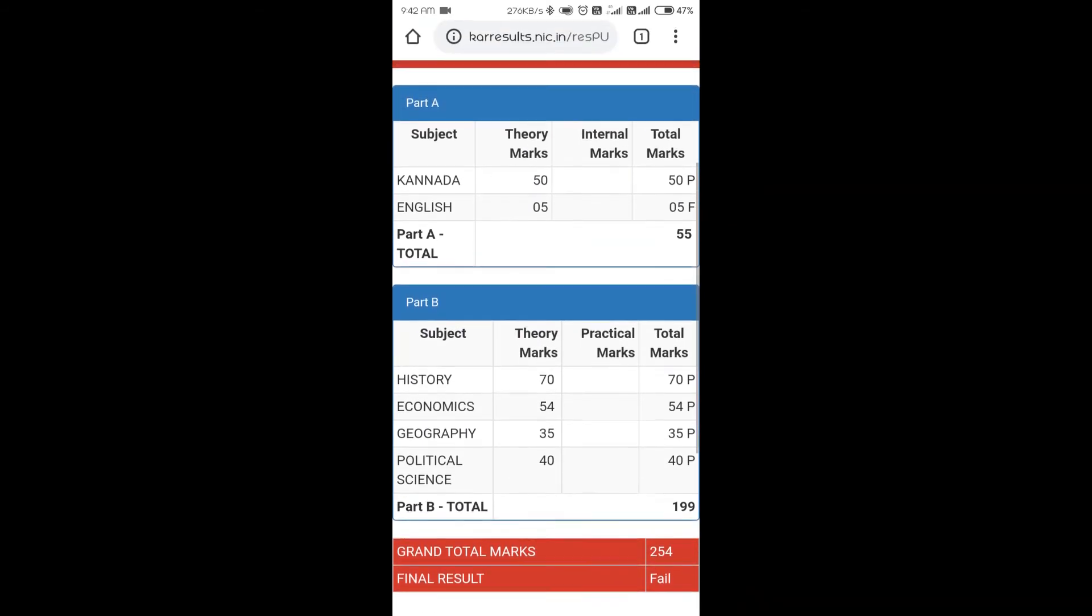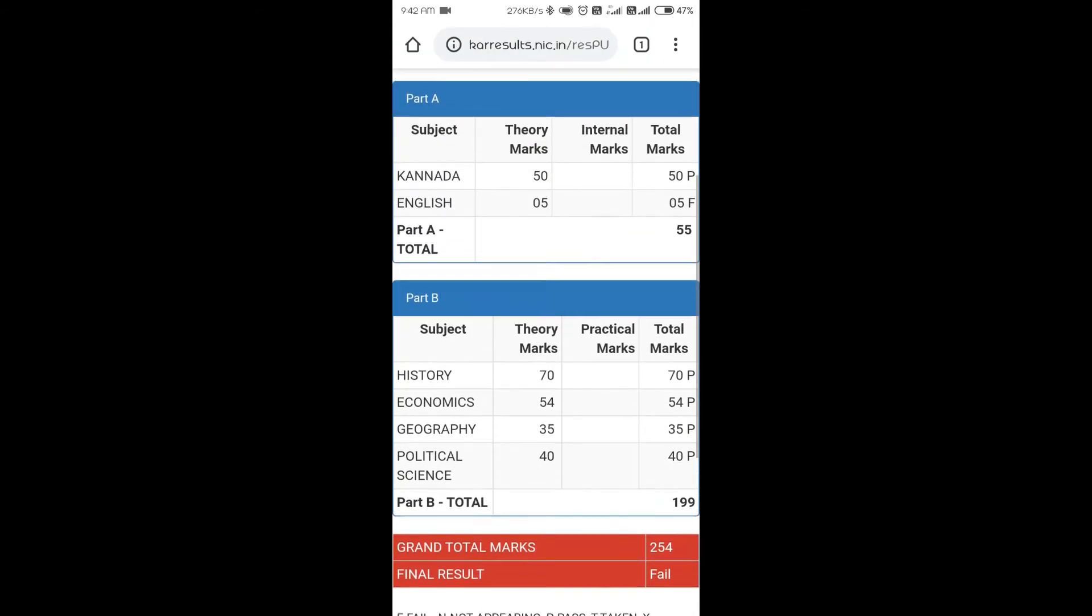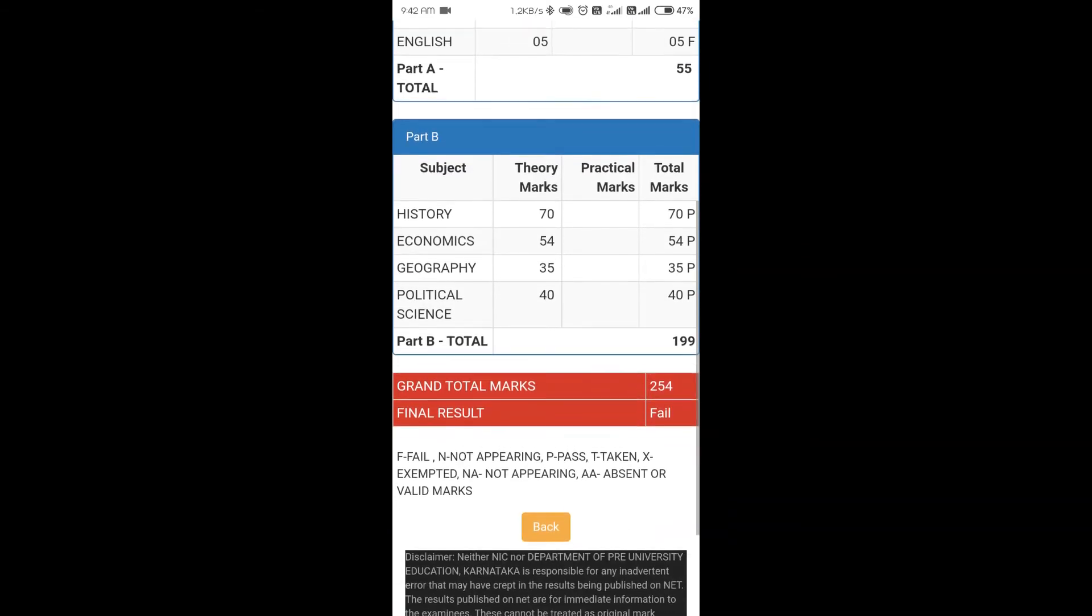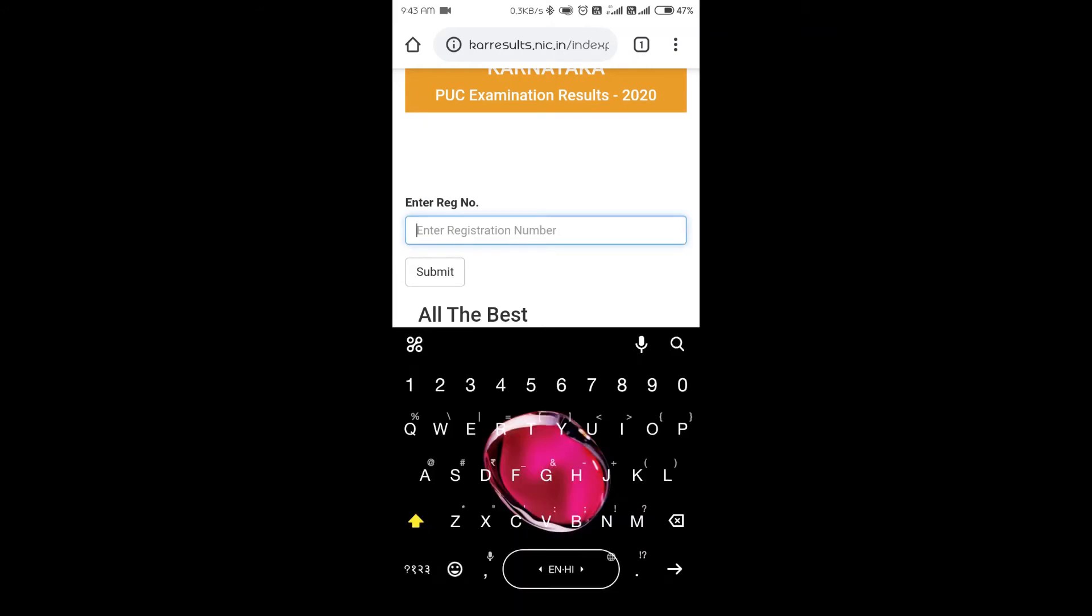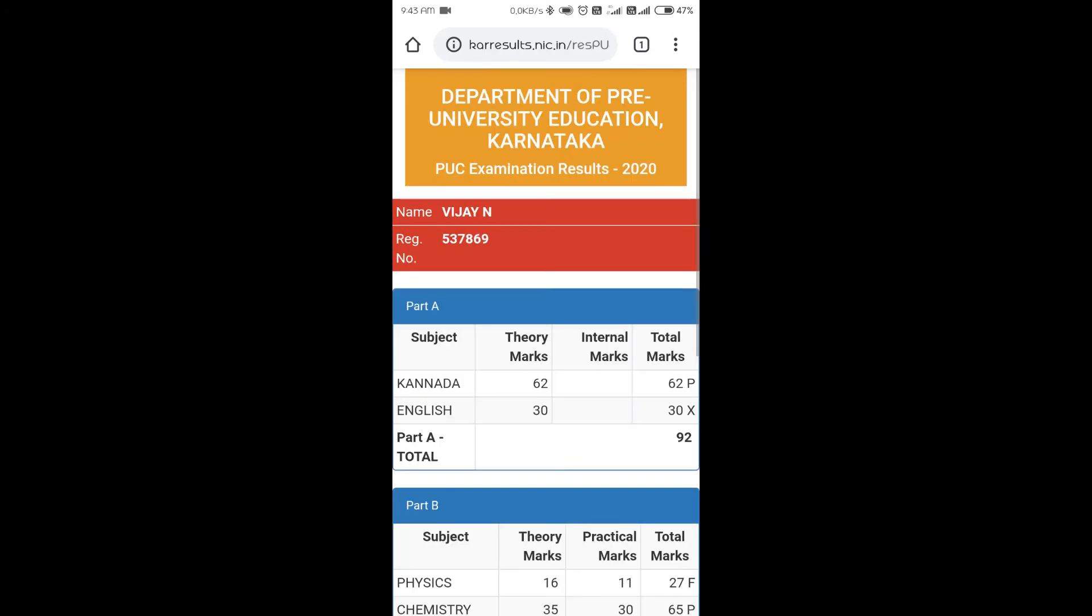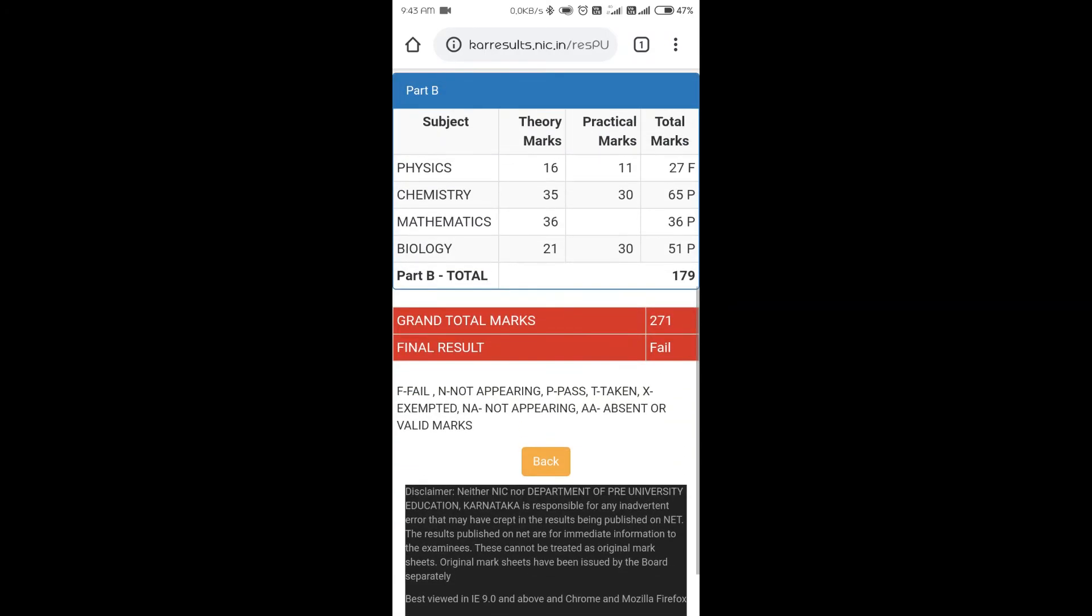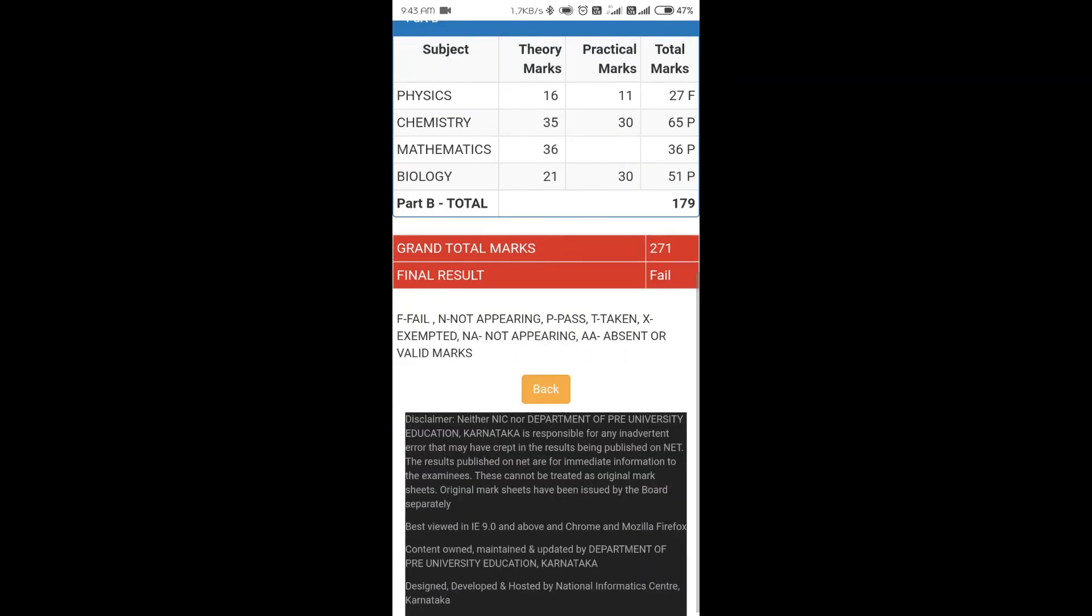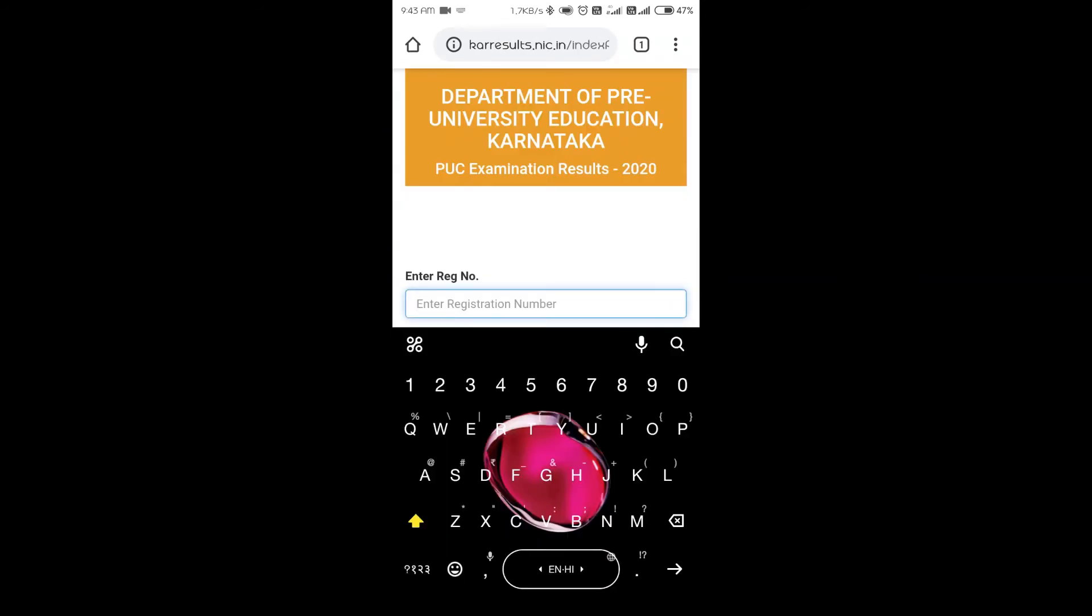You must know the meaning of the variable also. P means pass, F means fail. These are the two main things that you must know. I'll try another one: 53786-9, VJN also failed. We'll try another one.